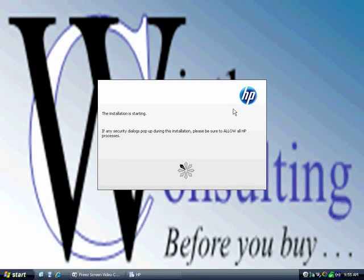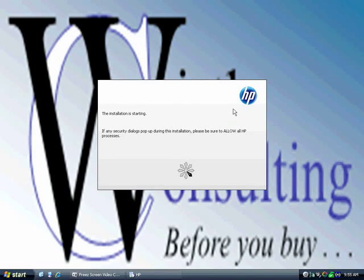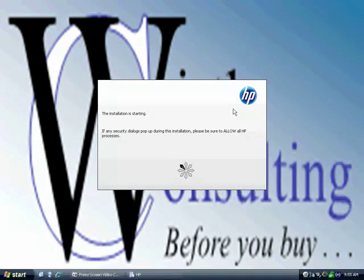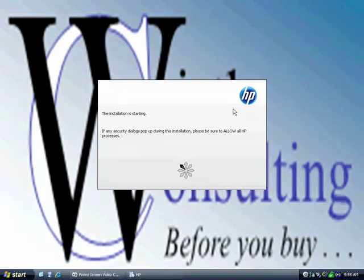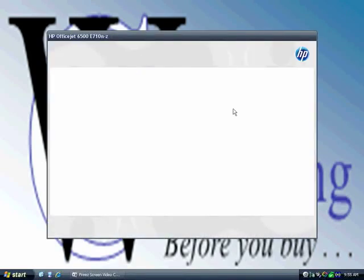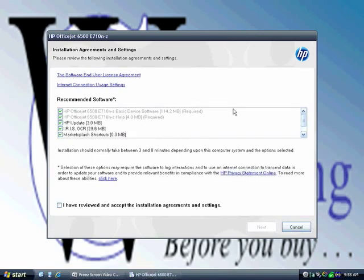...that it's significantly faster installation than the OfficeJet 6500 wireless that we tested about six months ago. Takes about half the time overall to install software. This has been improved quite a bit over the predecessor.